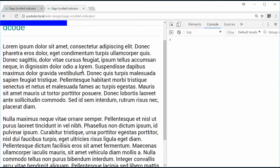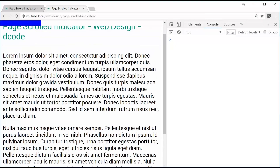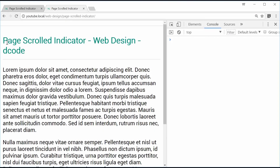And that's how you can make a page scroll indicator using HTML, CSS, and JavaScript. Thank you for watching.